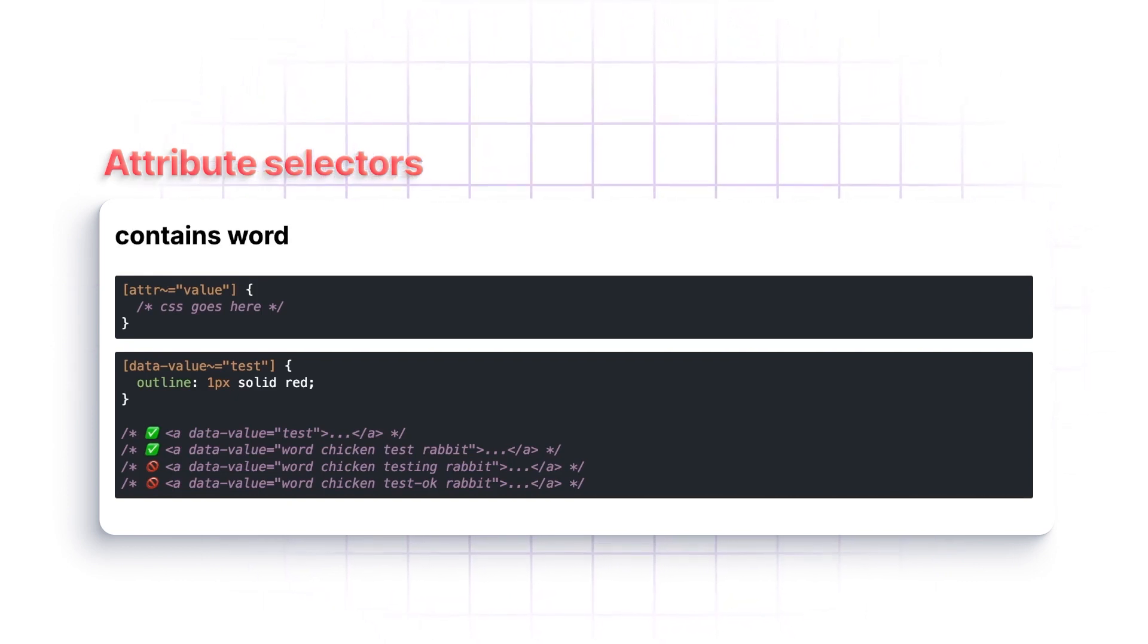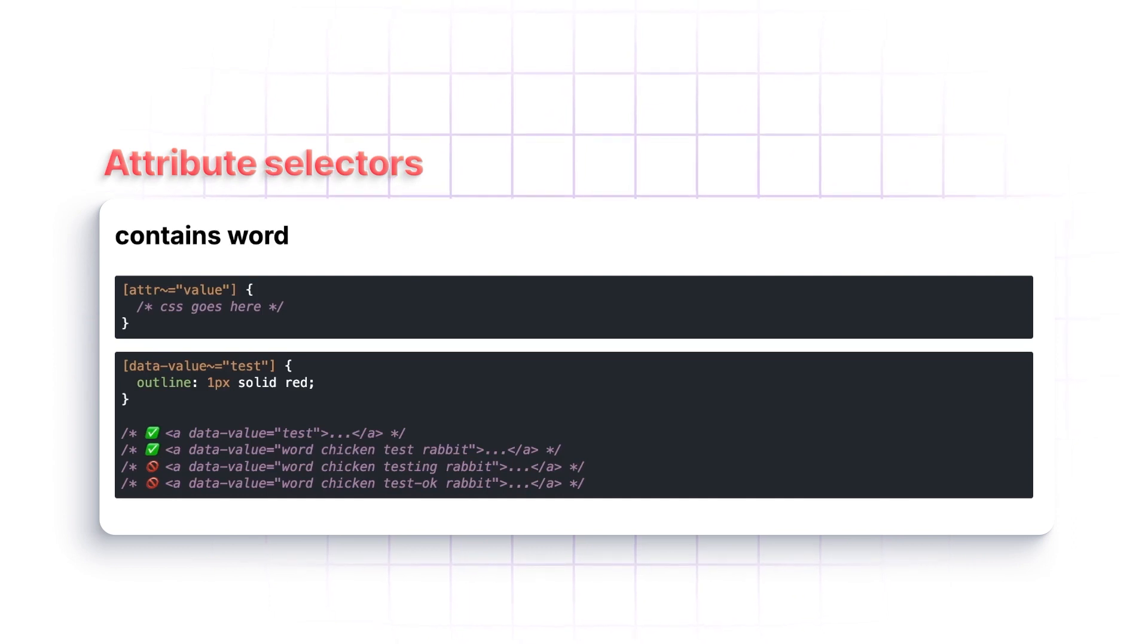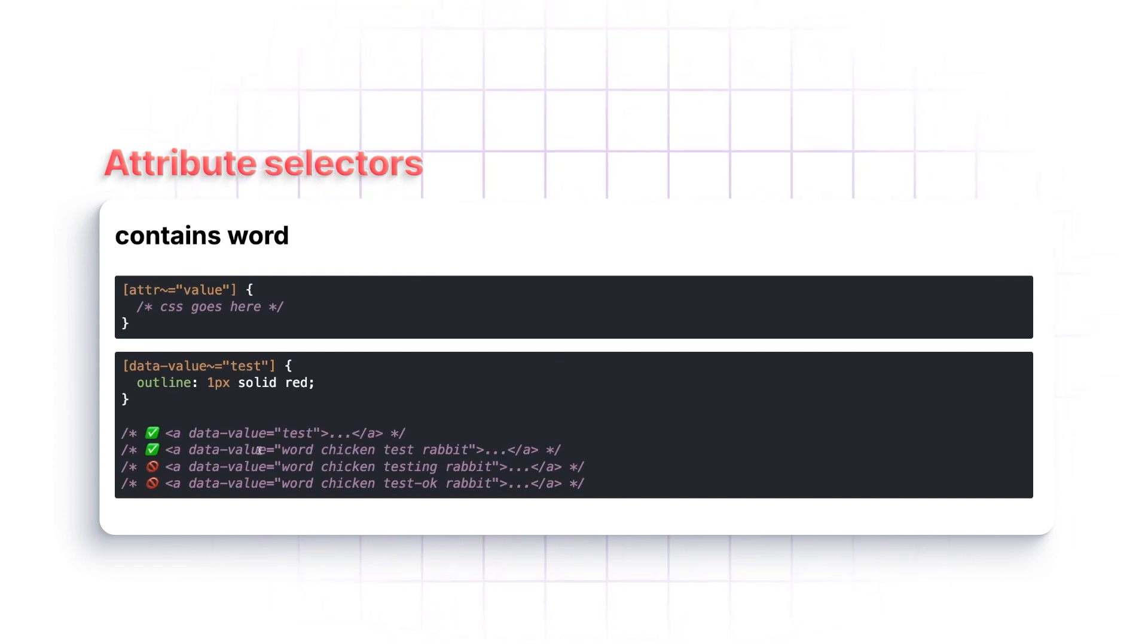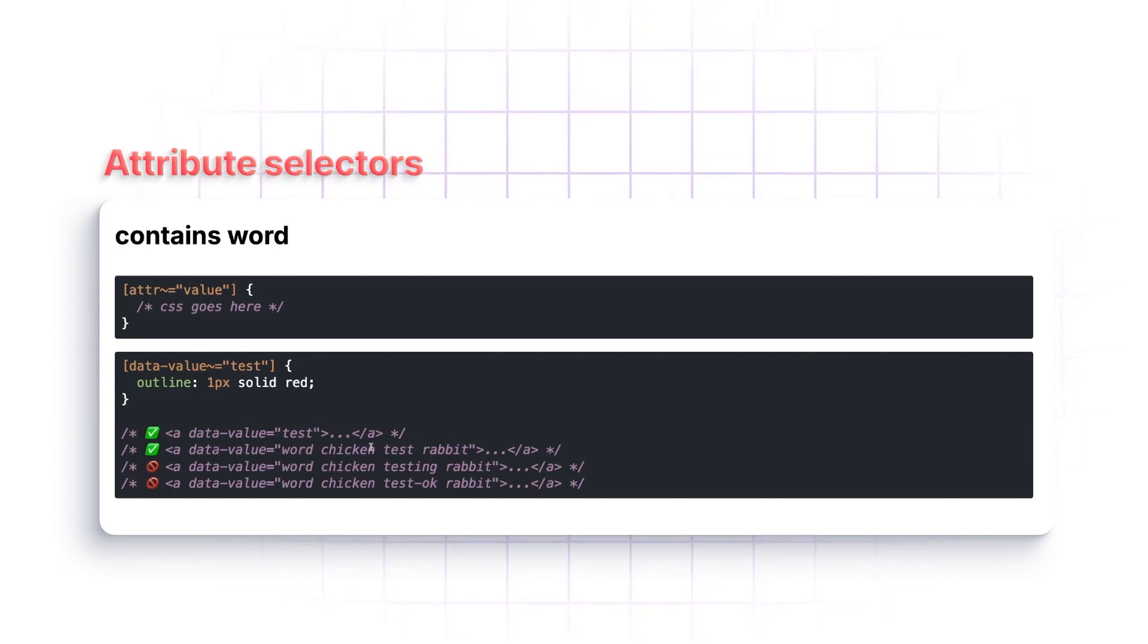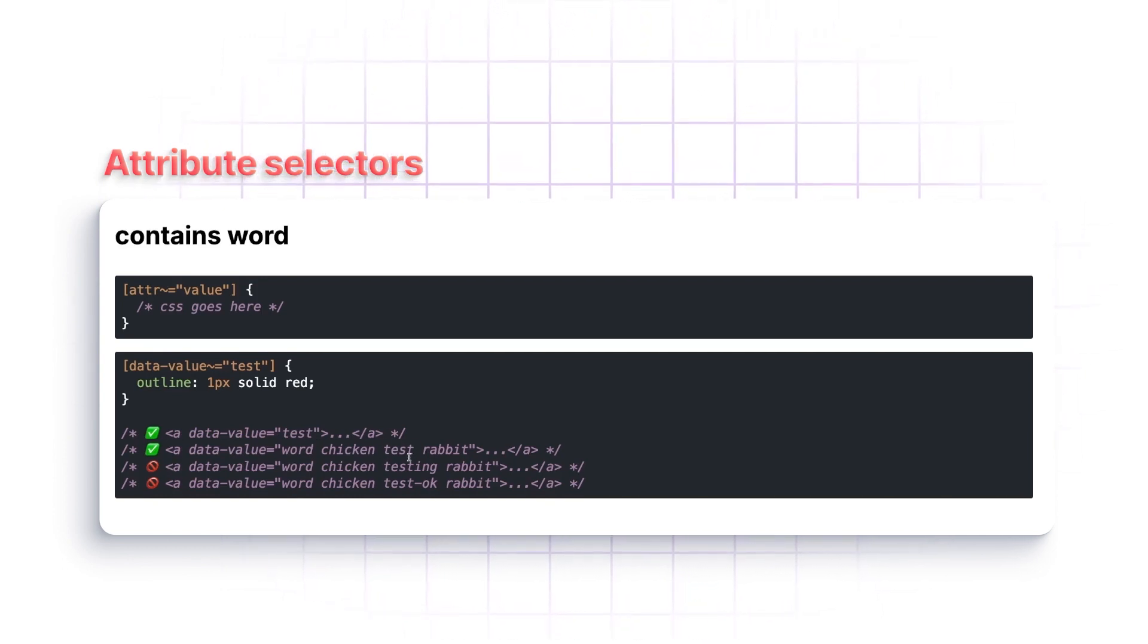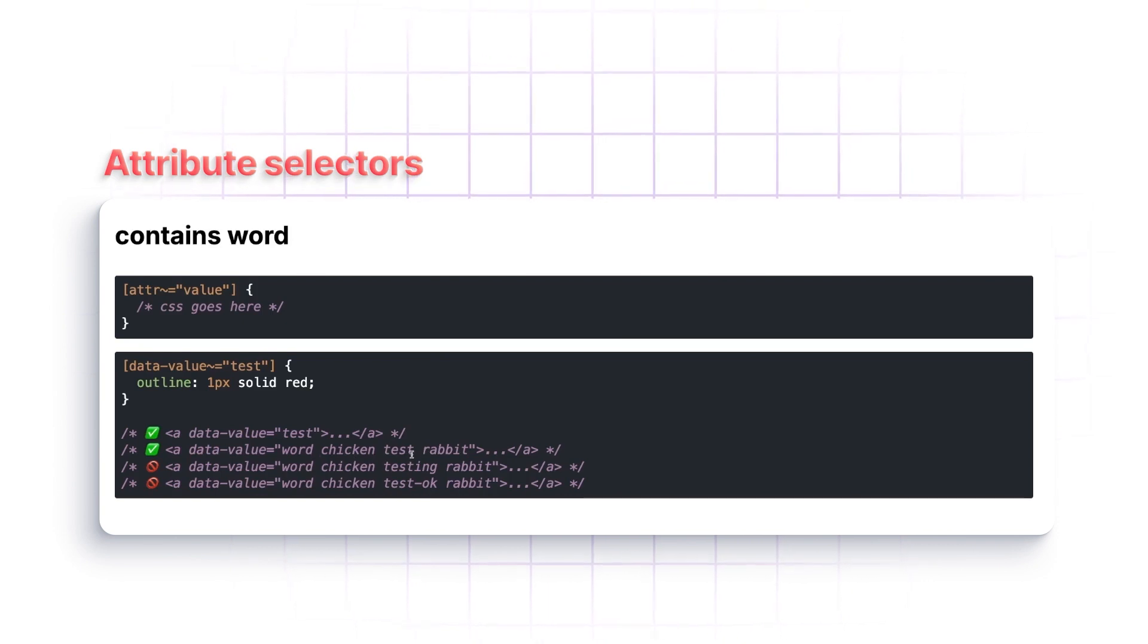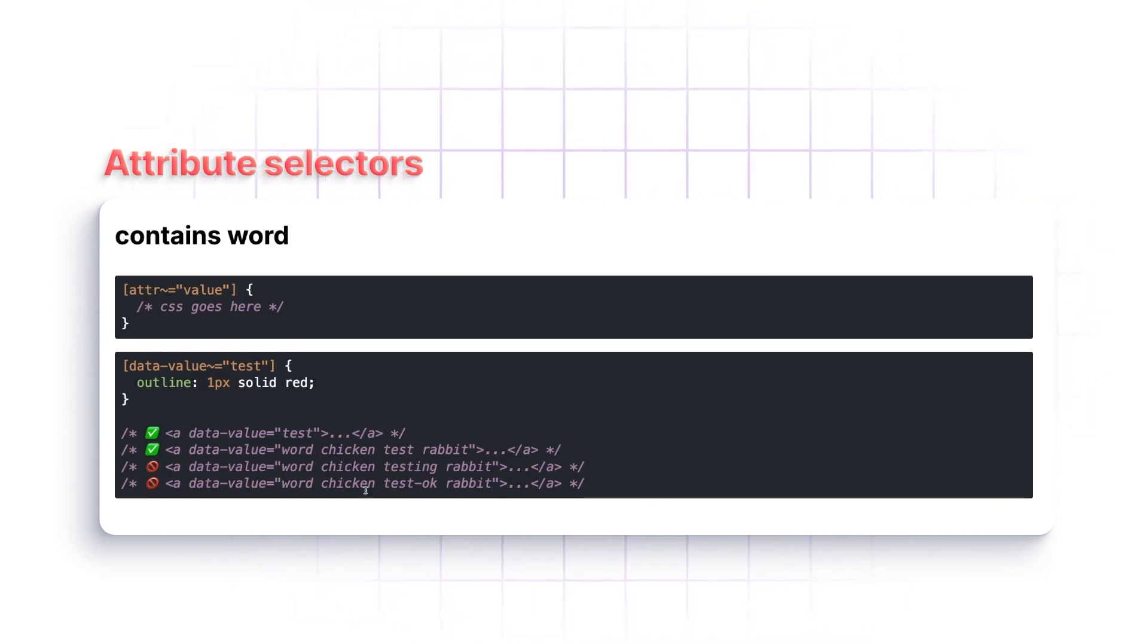So we have a couple of examples here. Obviously, if we have test, that will match. If we have the word test somewhere inside of here, and you can see each word is separated by a space. So as long as the word test is in there, it will match.